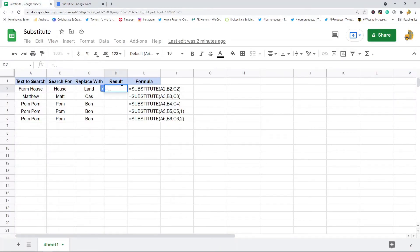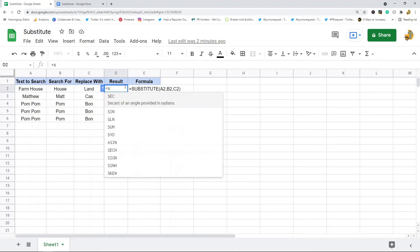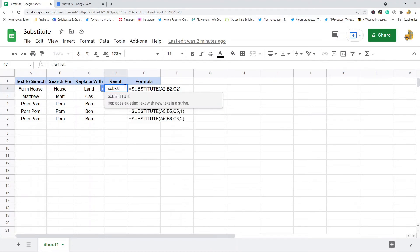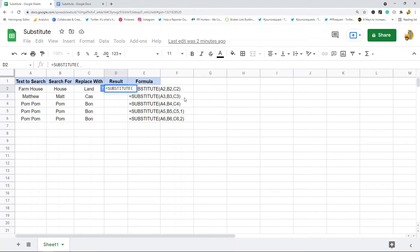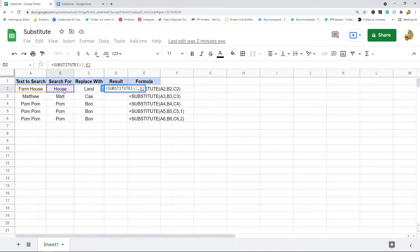I'm going to go SUBSTITUTE—this is my text that I'm starting from. Within my text that I'm starting from, I'm looking for this text, and if I find this text I want to replace it with this text.